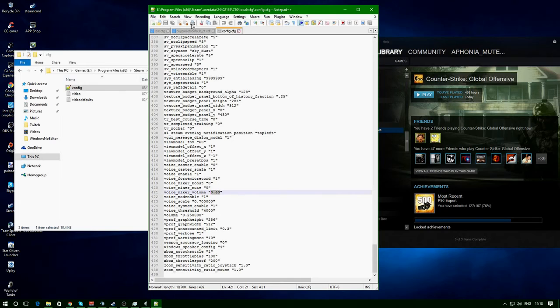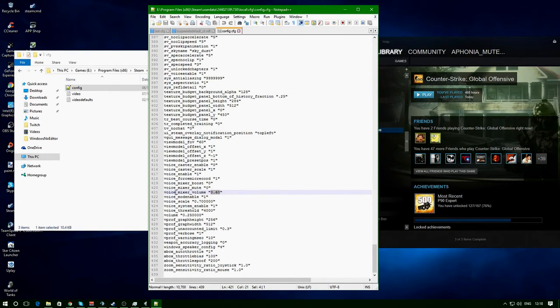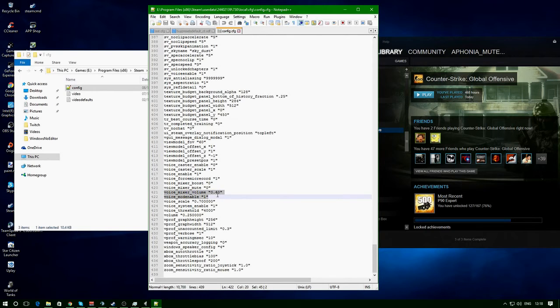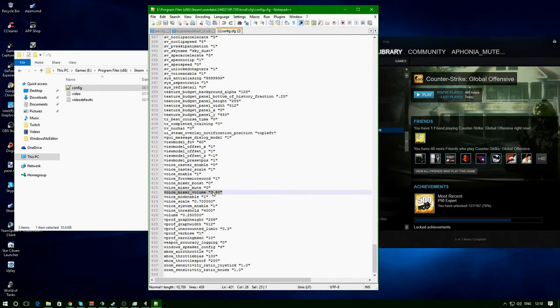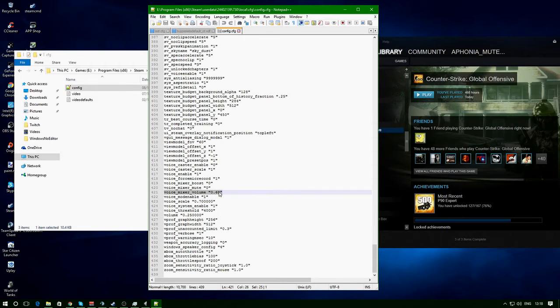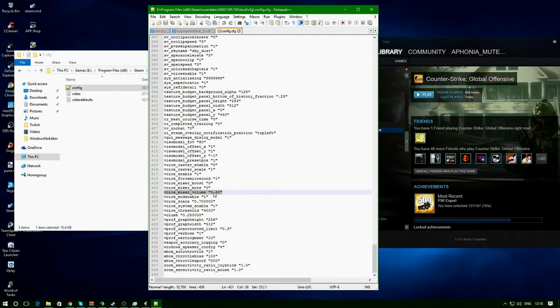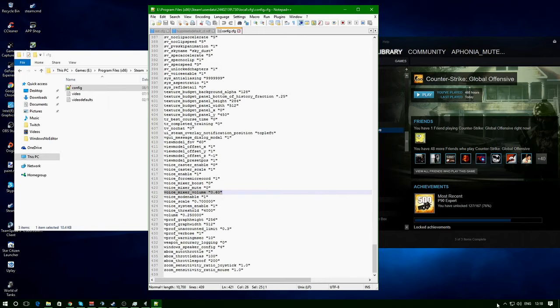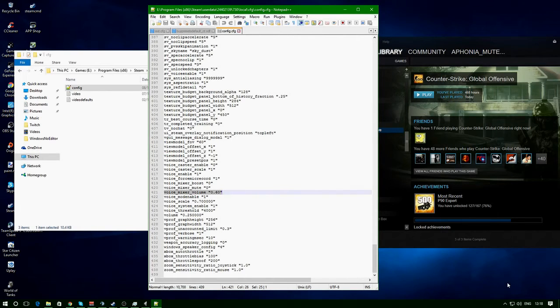viewer or Notepad++ if you've got it, or any other program that you can read and edit with. Find this line here - yours will probably say 1.0 which is 100%. What I've done is changed mine to 0.60, which is 60% volume, and that's what you normally use anyway. Basically, change your figure here and click save. But you're not done, because if you